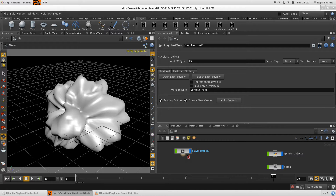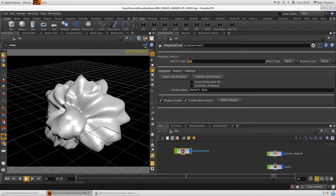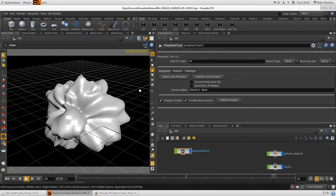Everything is straightforward — nothing complex here. You can add your FX type, whatever you are working on — explosion, debris, dust puff, whatever — just type it in and it will display in the select type field. Also, whoever the current user is creating the playblast, their username will display here.